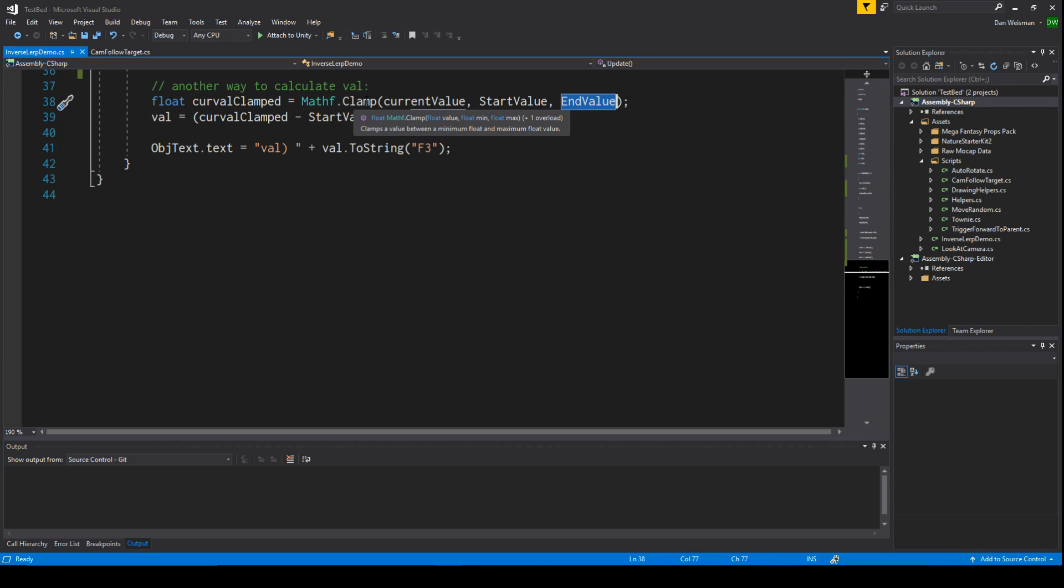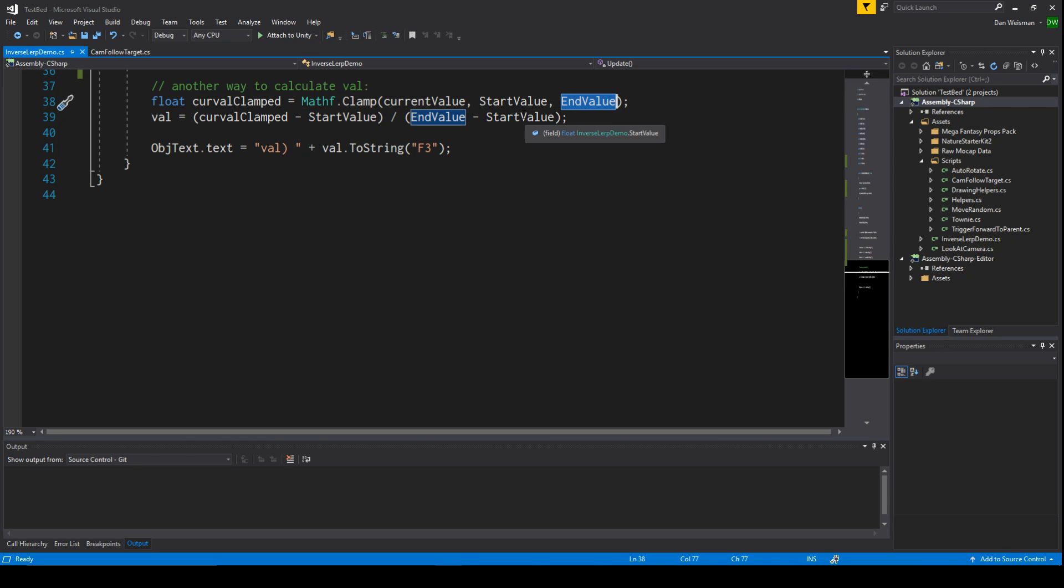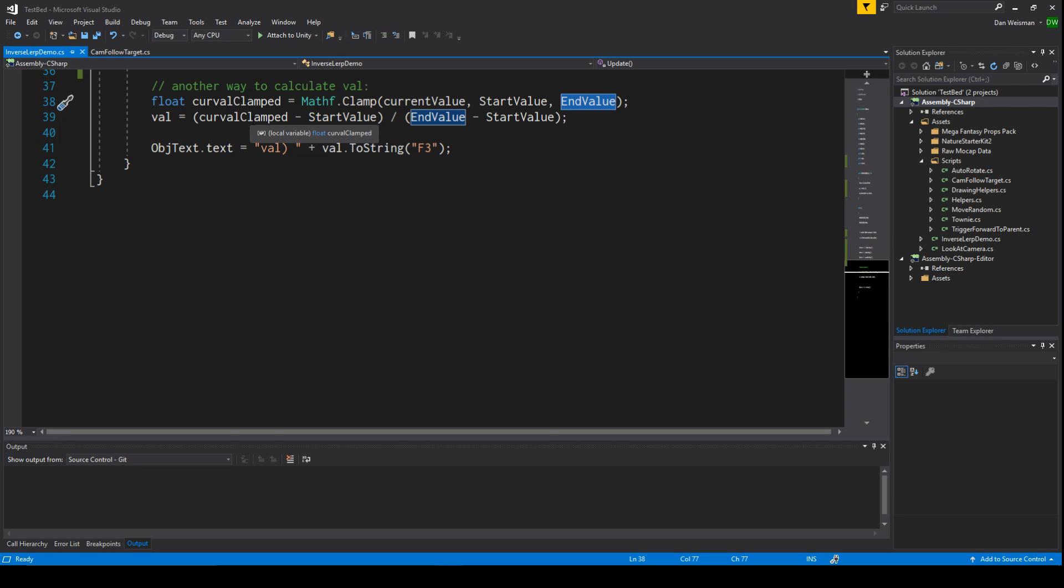We take the current value and we clamp it between the start and the end value. So clamp basically says if this value current value is less than start value, make it start value. If it's larger than end value, make it end value. Otherwise leave it alone. So it basically keeps it between start and end. Once we have that clamped value, then we subtract it from the starting value, which gives us how far away it is from the start. And we divide that by the range, which is the end minus the start. And that gives you a percentage of how far this value is between the start and the end.